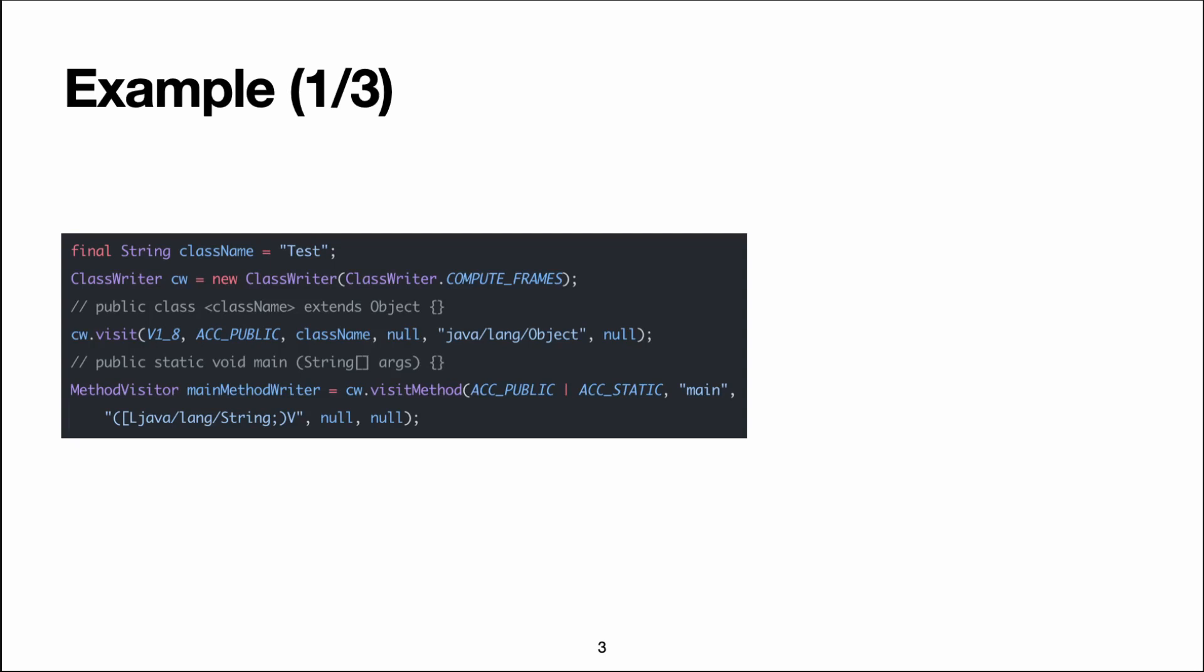You normally have to specify these frames for every instruction that can be reached through multiple paths. Basically, any instruction that can be reached through a jump, because it can be reached through the jump or by processing the previous instruction. However, ASM is able to generate these frames for us.